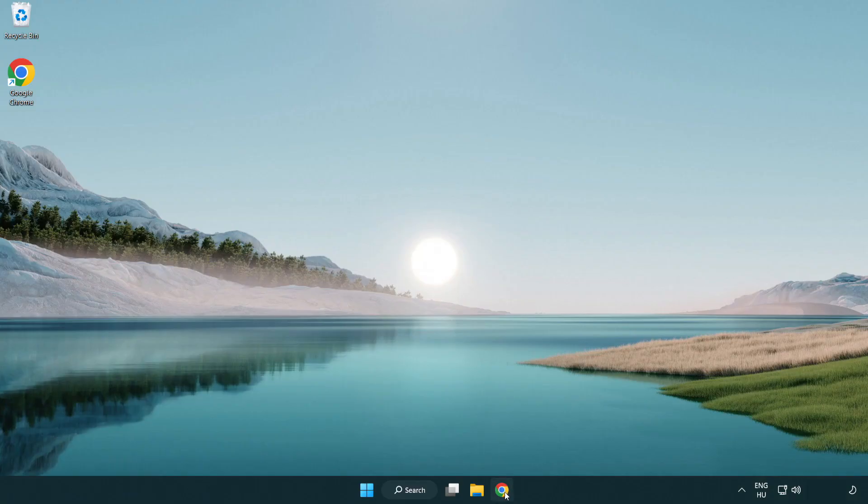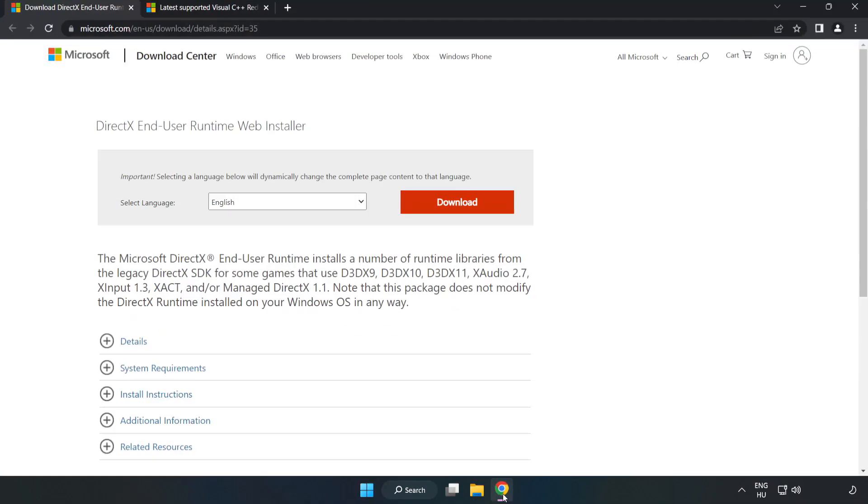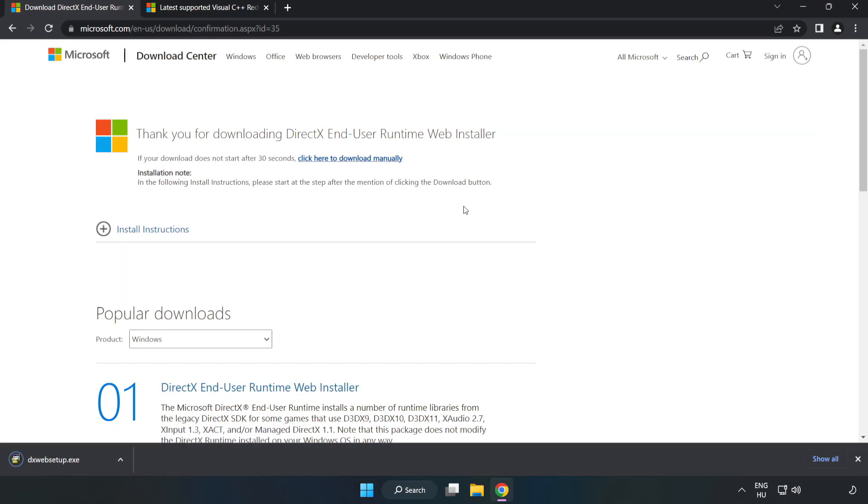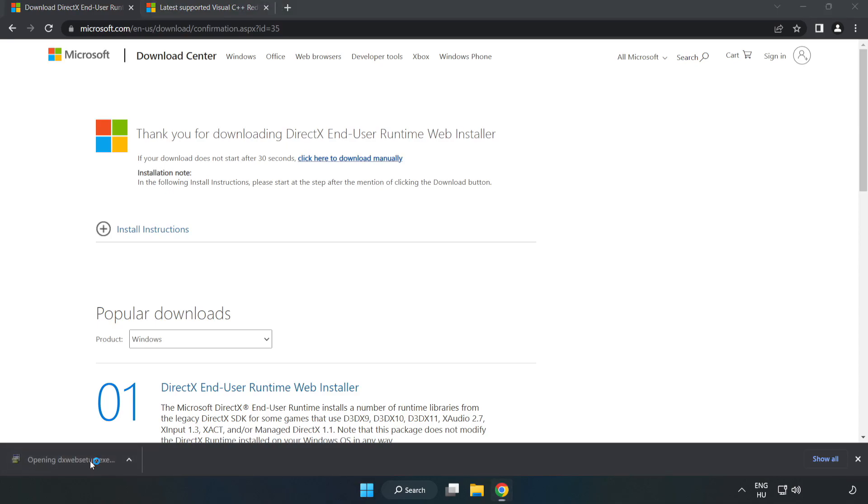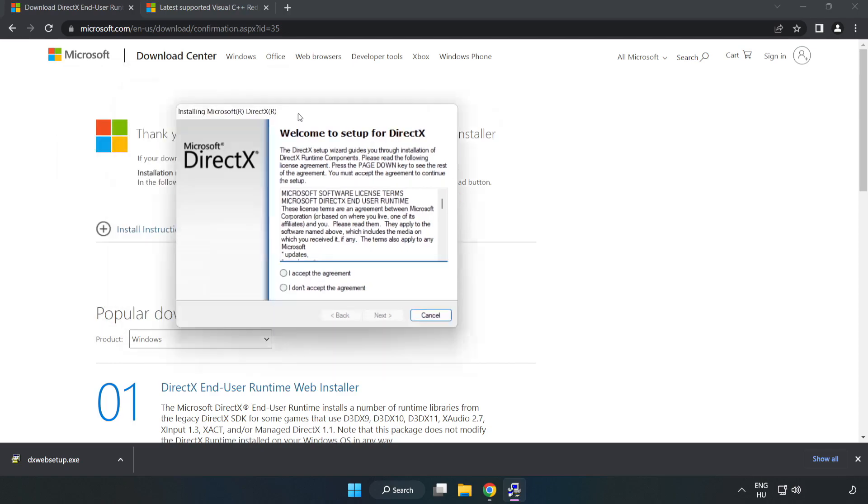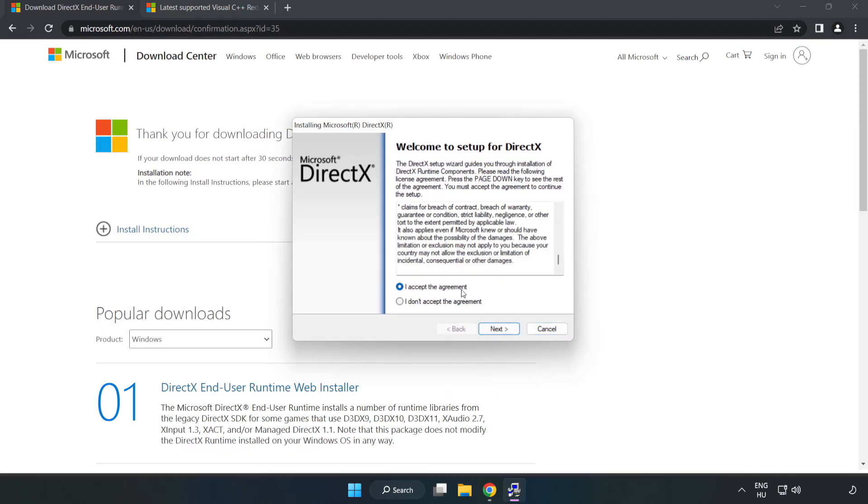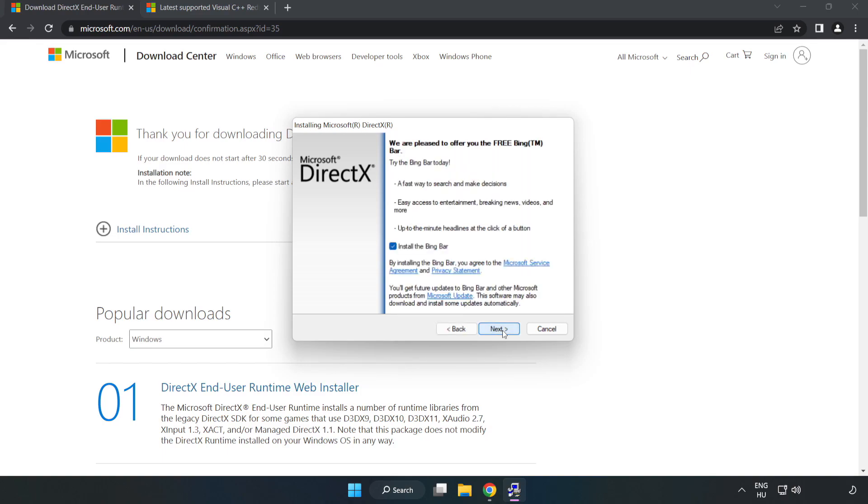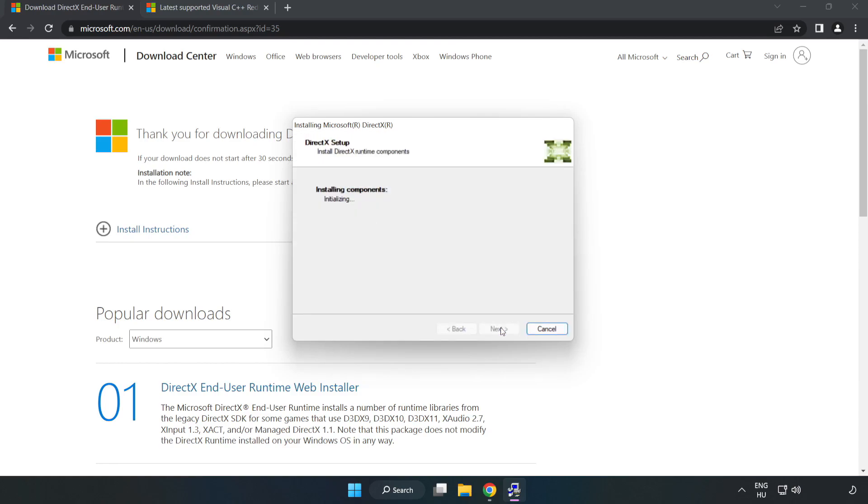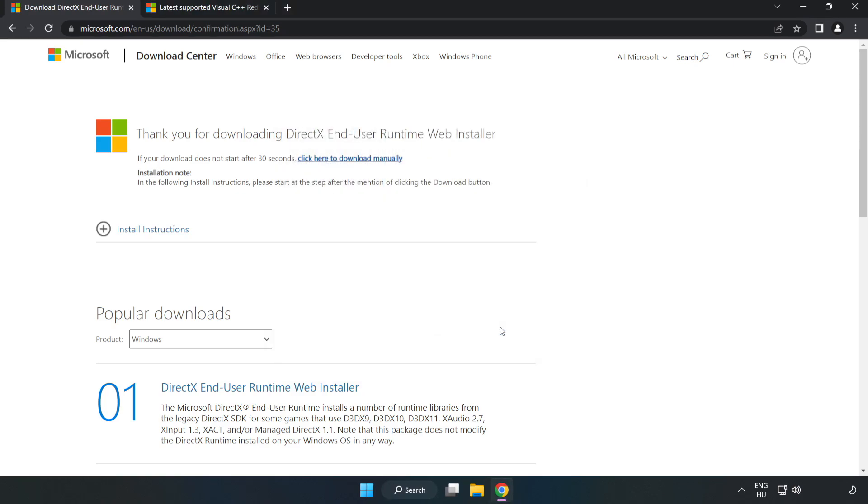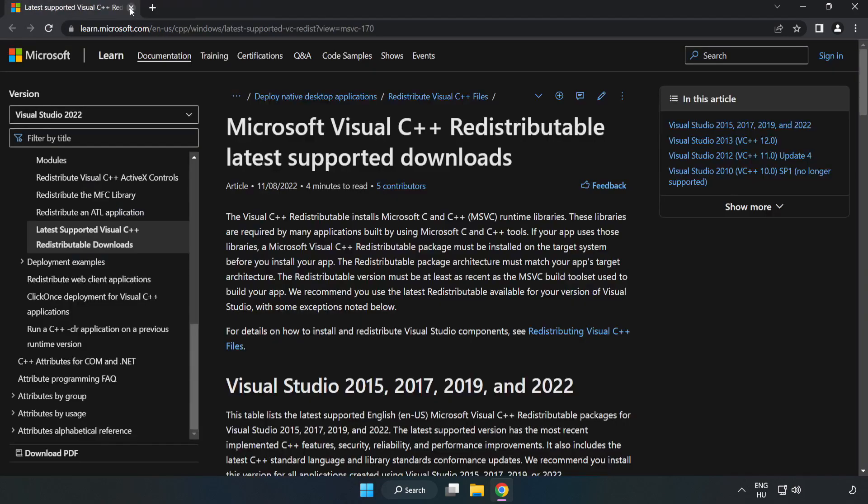Open internet browser. Go to the website, link in the description. Click download. Install downloaded file. Click I accept the agreement and click next. Uncheck install the bing bar and click next. Installation complete and click finish. Close DirectX website.